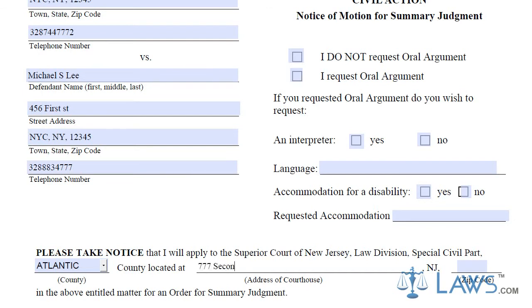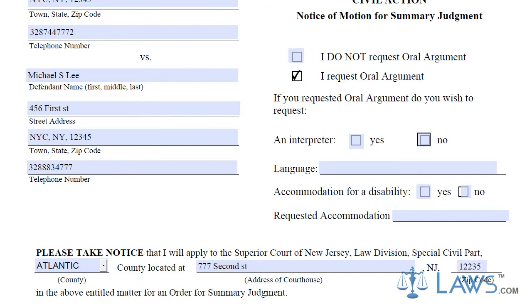Next, indicate whether you want to request an oral argument for your Summary Judgment Motion. Most Summary Judgment motions do not need oral argument, unless there is additional information you want to put in front of the judge that is not included on previous filings.